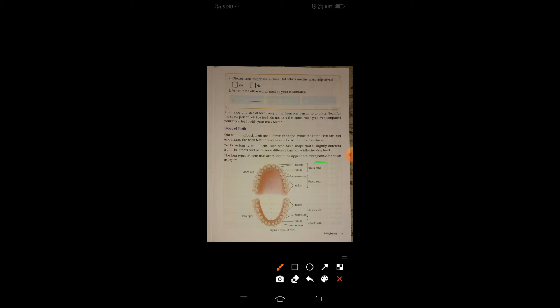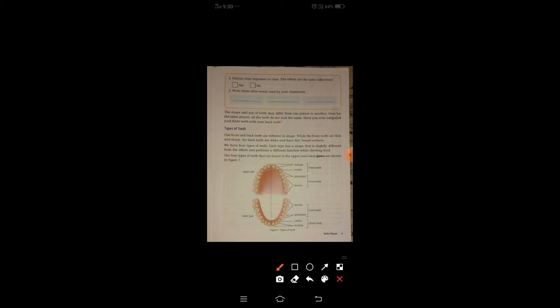Now we will see the structure of teeth — the upper jaw and lower jaw. Upper jaw is the upper jaw, lower jaw is the lower jaw. What are incisors? The teeth which I have indicated here are the incisors.